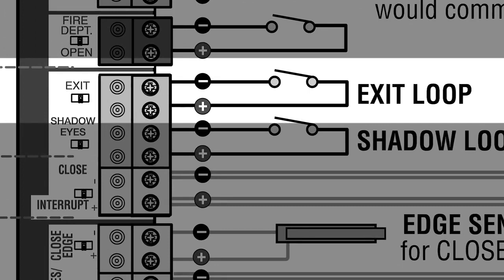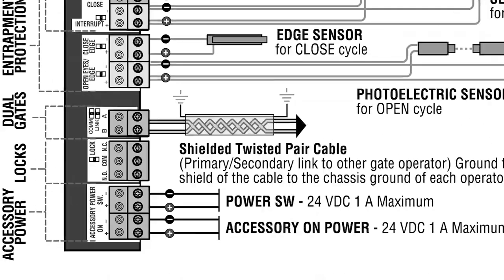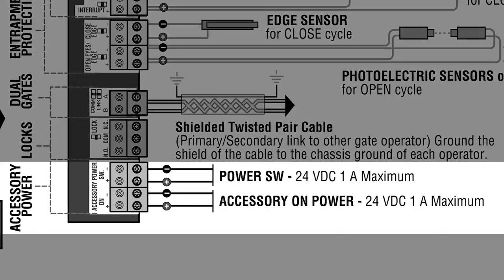Accessory power terminals can provide 1 amp at 24 volts DC for switched and unswitched applications.